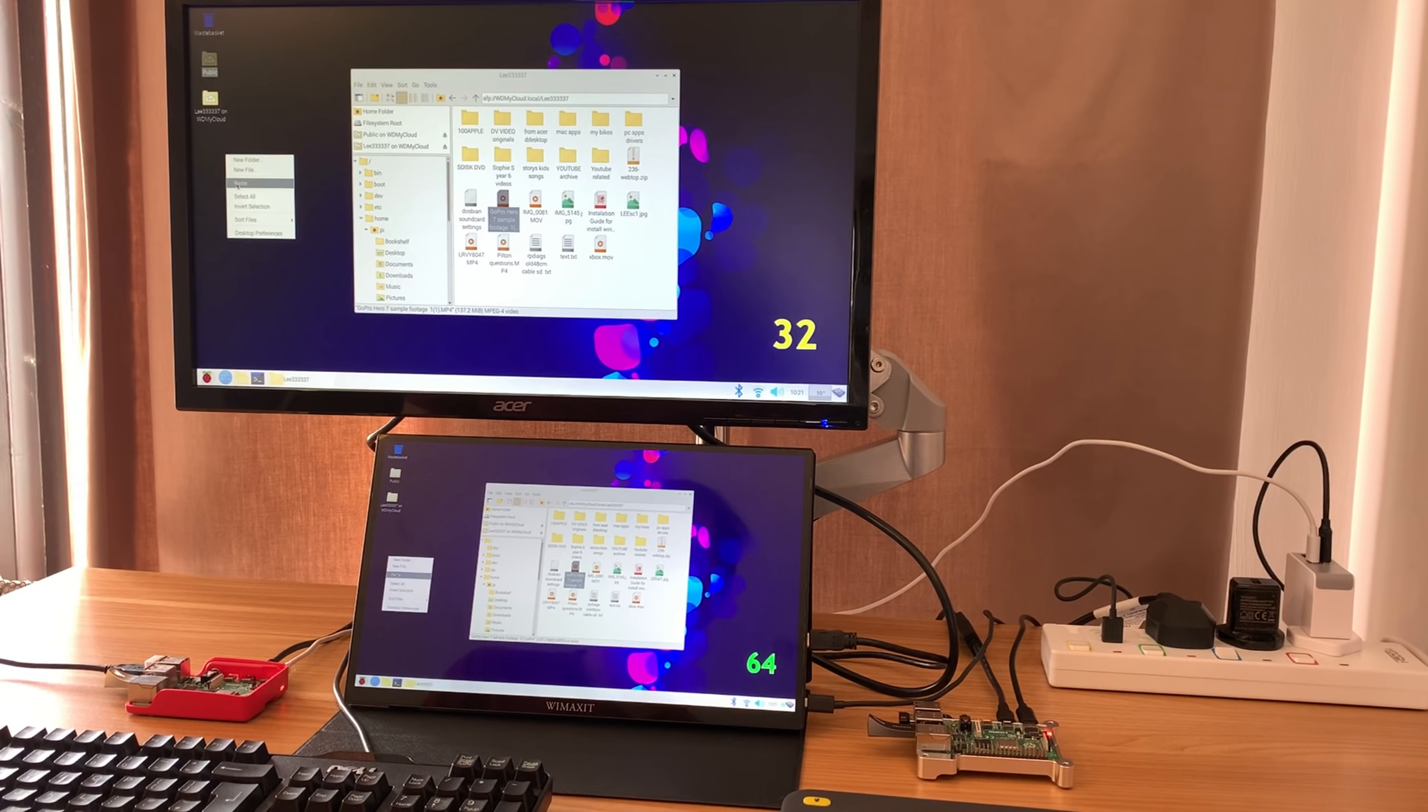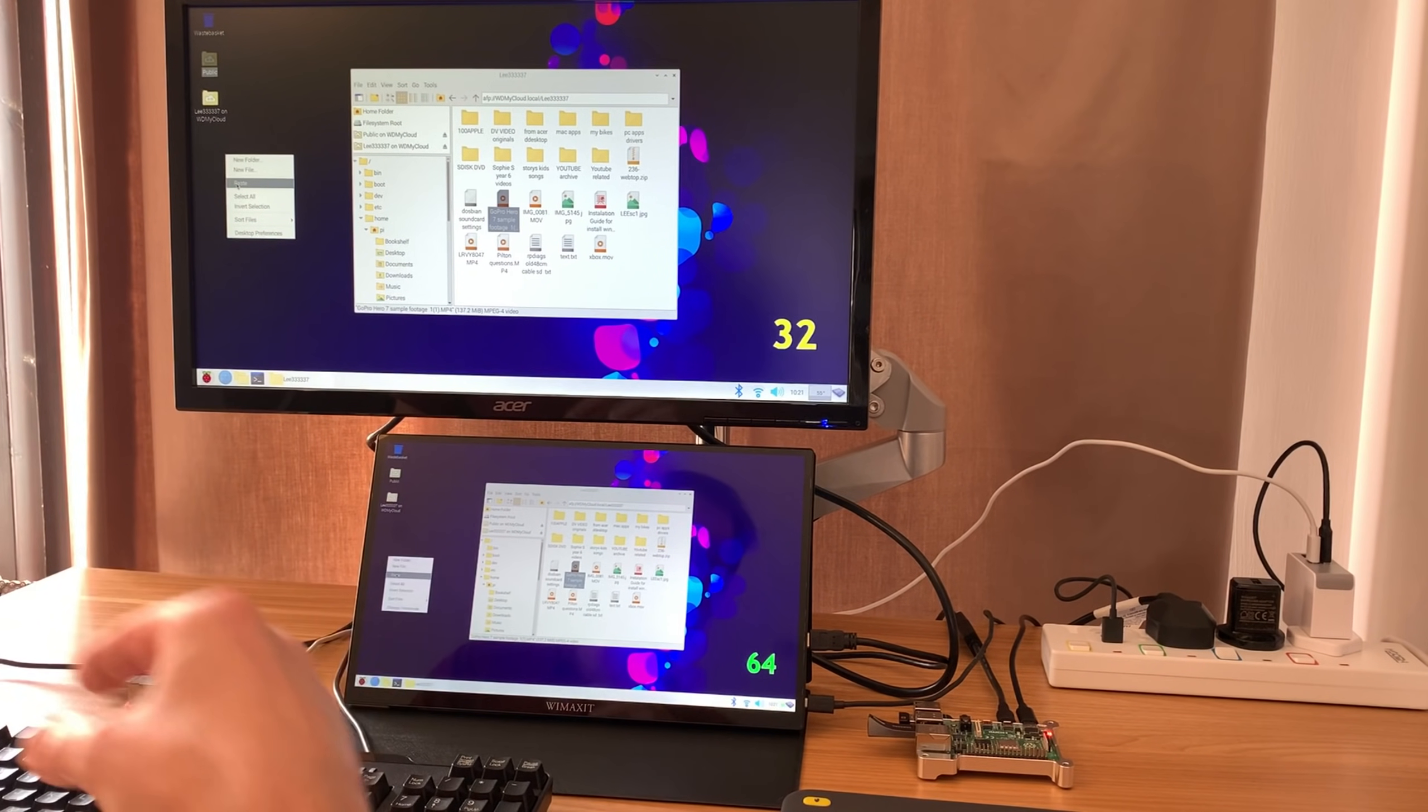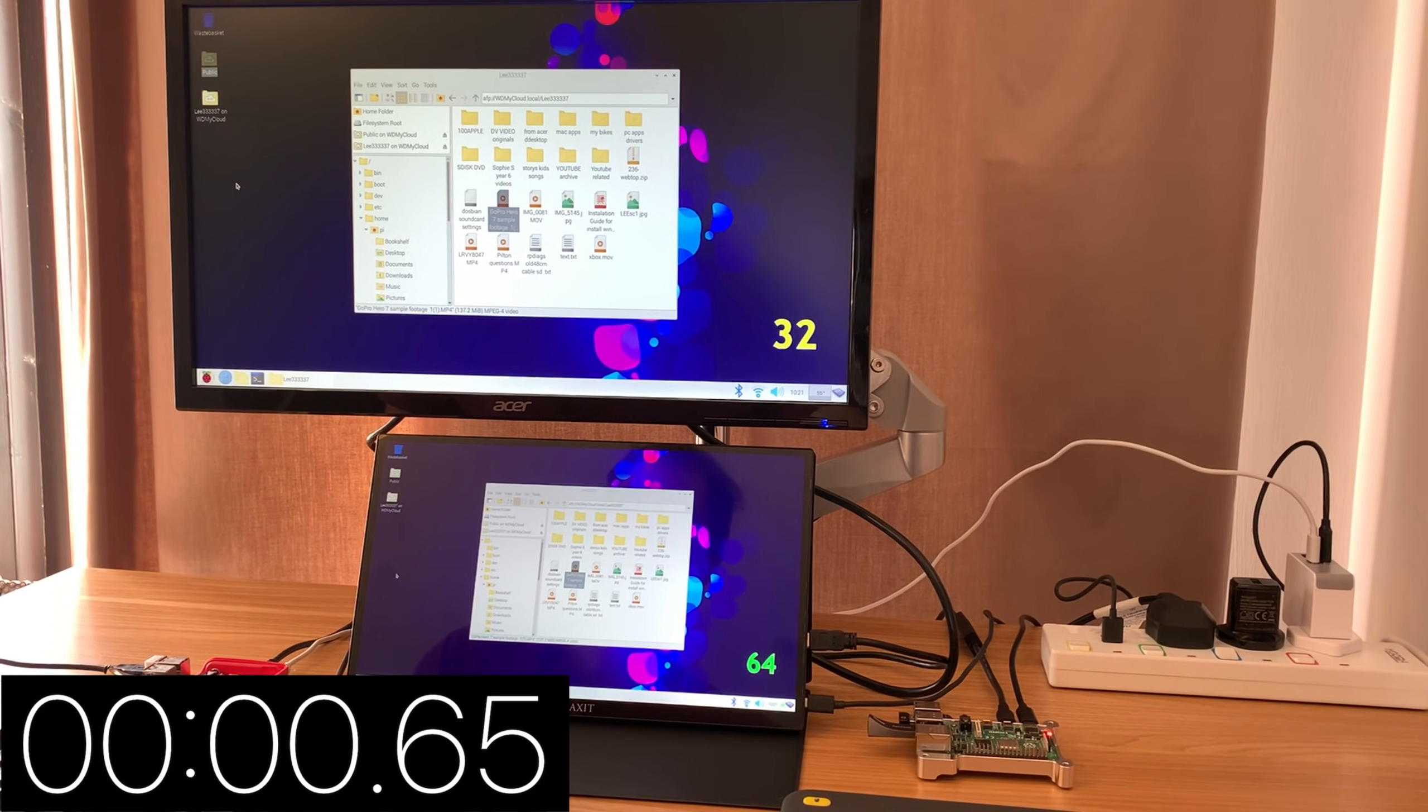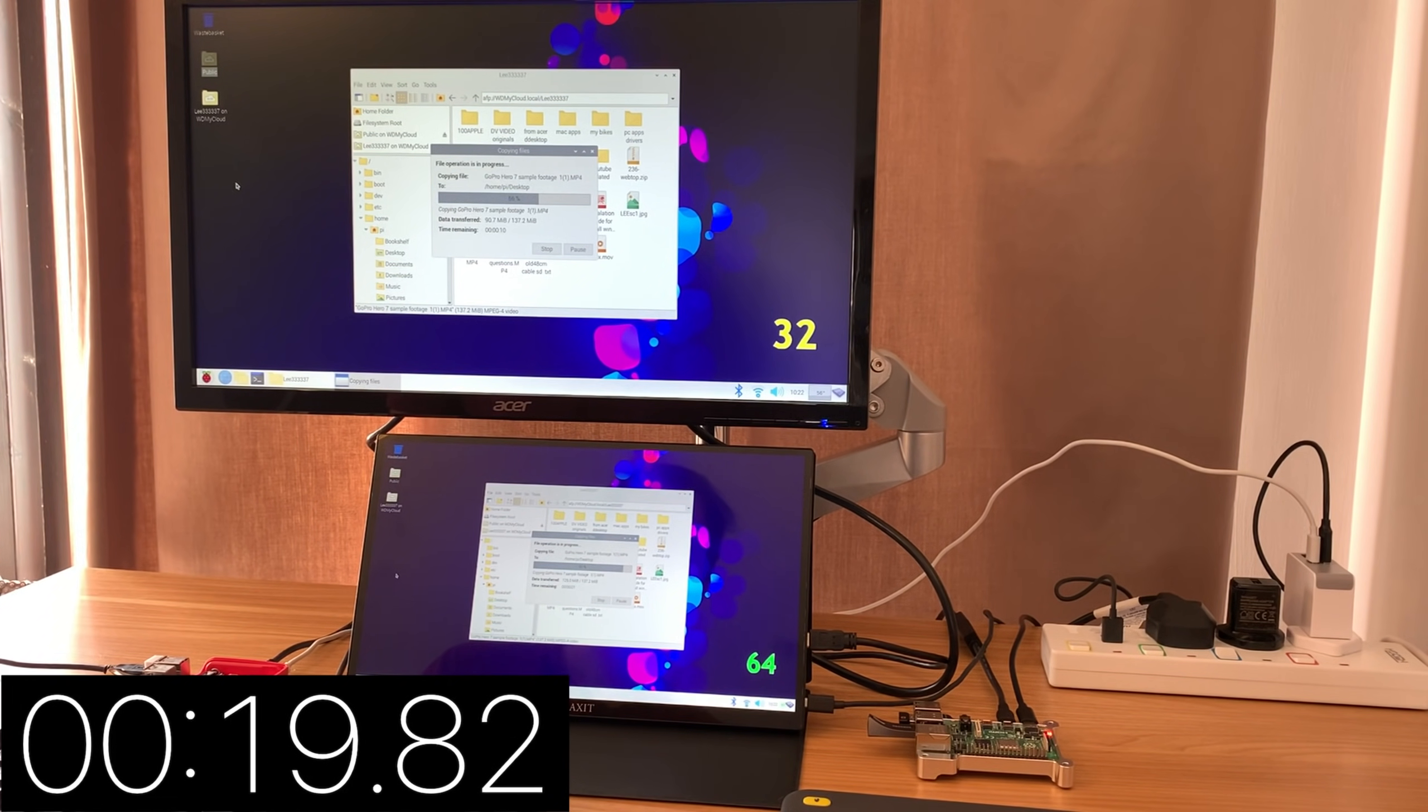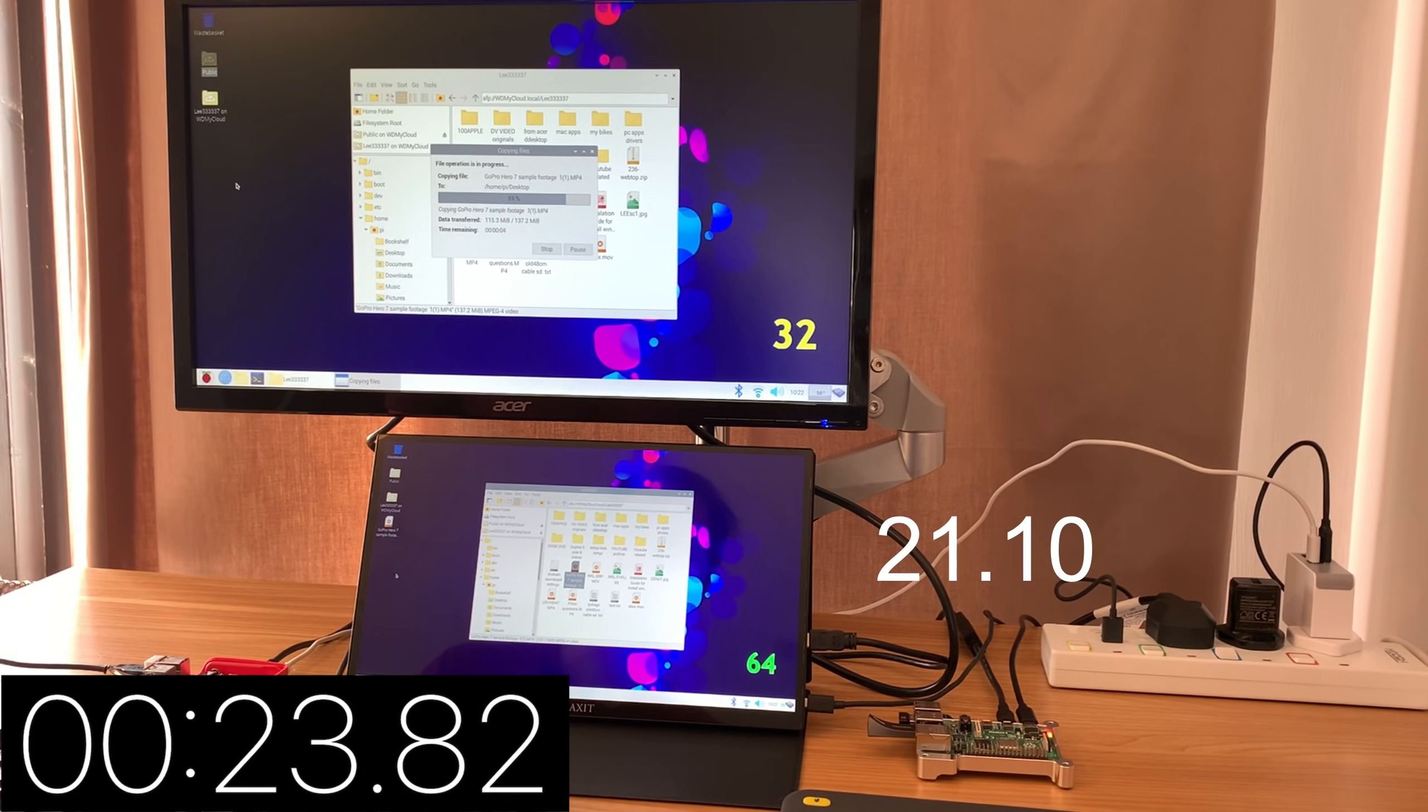Now I'm going to paste an identical file from my NAS drive over to the desktop for video editing. 64-bit has taken the lead. Yeah, definitely faster on 64-bit.